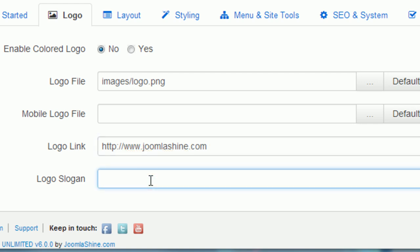The logo slogan will be inserted to the logo image. It is visible to screen readers, good for accessibility, and search engines. For example, I will enter demo.